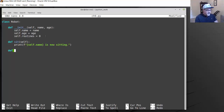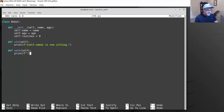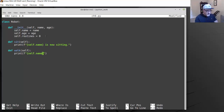Then I'll create a couple more methods. So we'll say def walk, and we also pass it the self parameter. We'll do the same thing — just print something. If this method gets called, all it's going to do is print: self.name is walking.